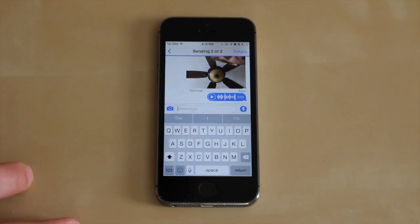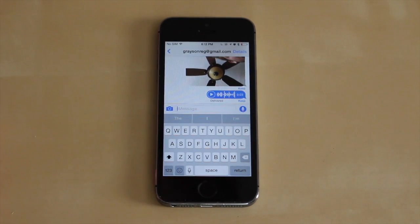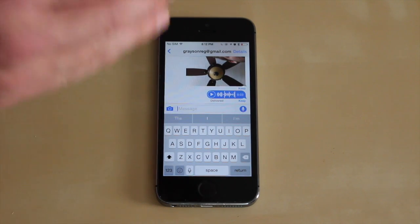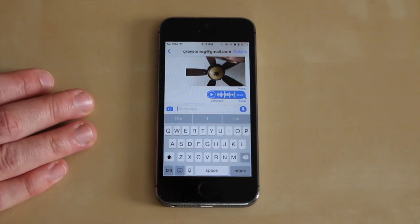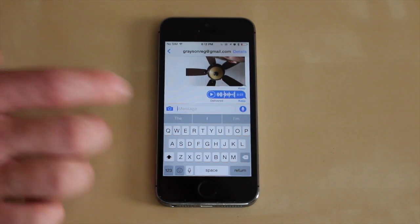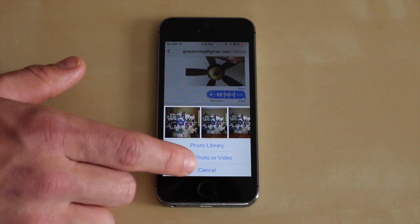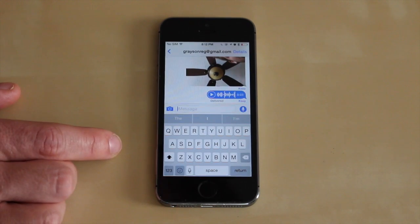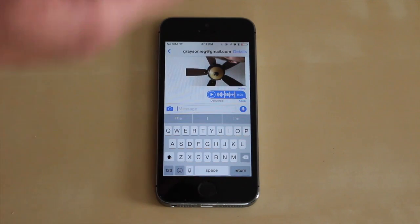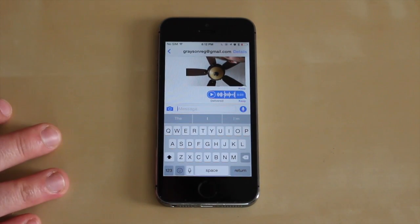They're trying to make it more like Snapchat so it's nice to have that feature built right into the Messages app. You can still tap to add a photo from your library or video or something like that as well.